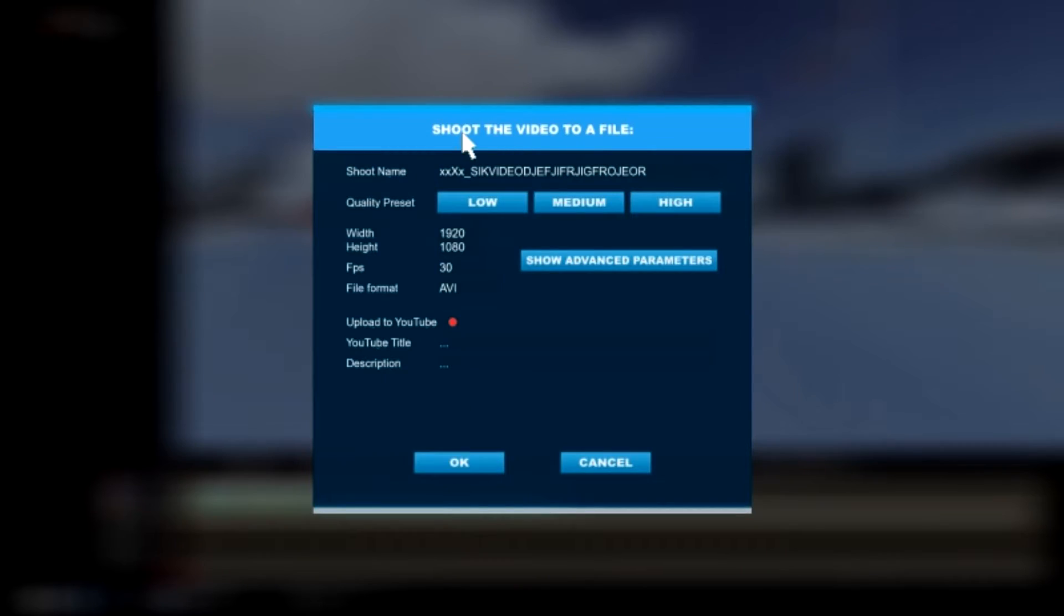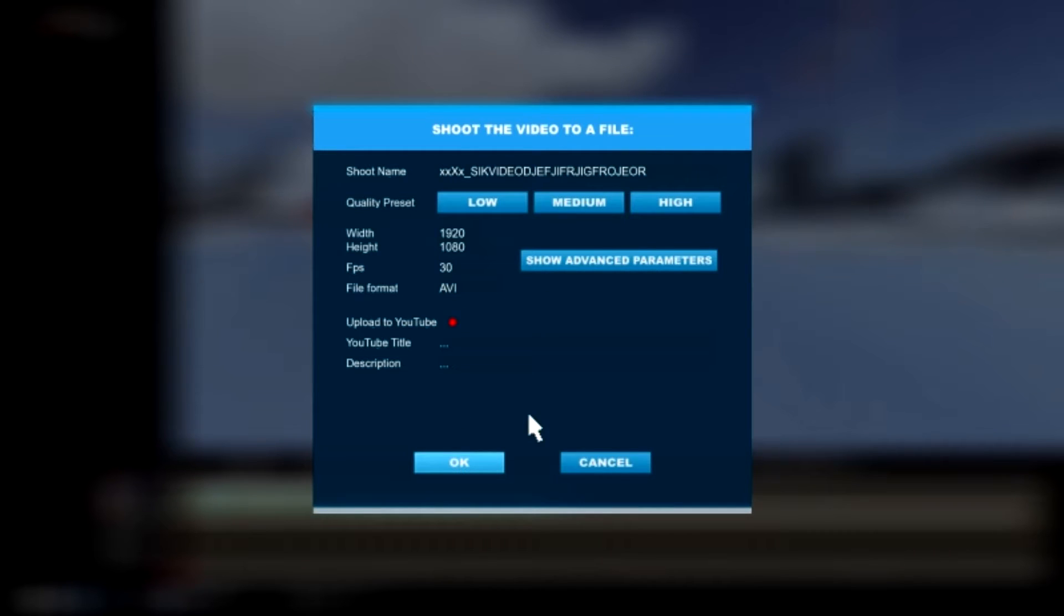When you are done, render the video at 1080p and 60 frames per second because YouTube supports it.